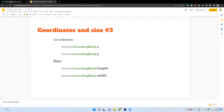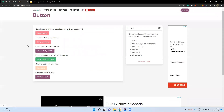Today we're going to discuss about height, width, and coordinates of an element in a page, using this application called buttons — letcode.in/buttons. In this page, let us find the coordinates and size of a button — specifically the second button, which is 'Find Location'.